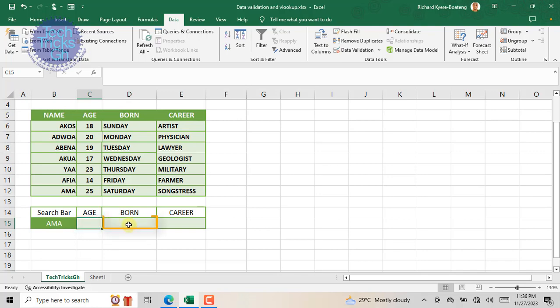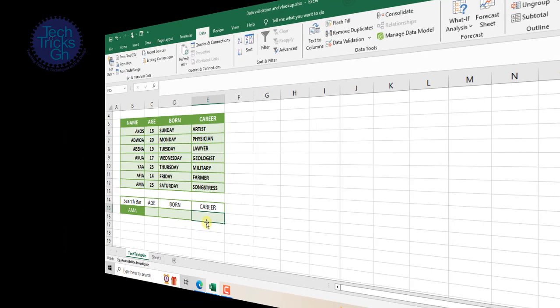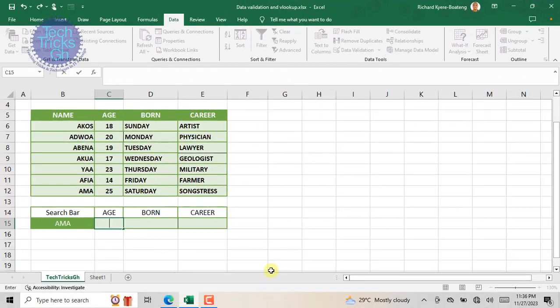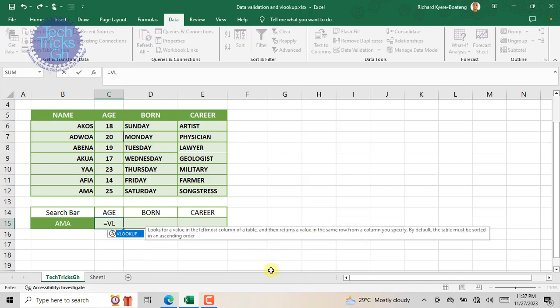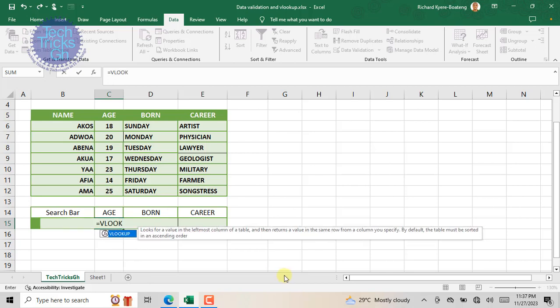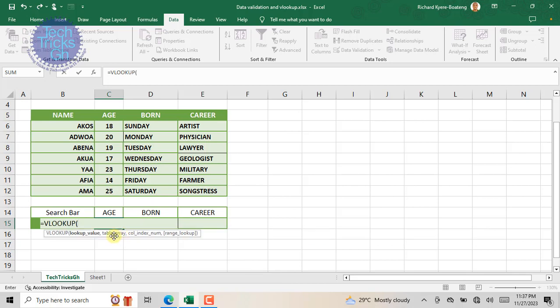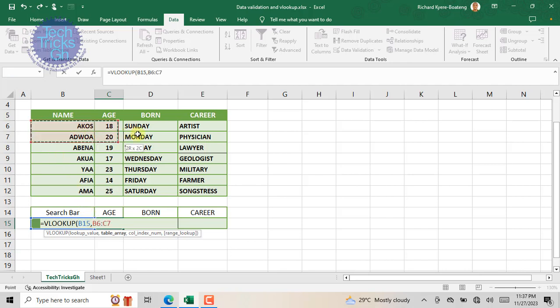First, place the cursor where you want Amal's information to be. Enter the equal sign and start typing VLOOKUP. When the VLOOKUP function appears, double click to add it to the cell. After the open brackets, enter or select the lookup value and separate it with a comma.